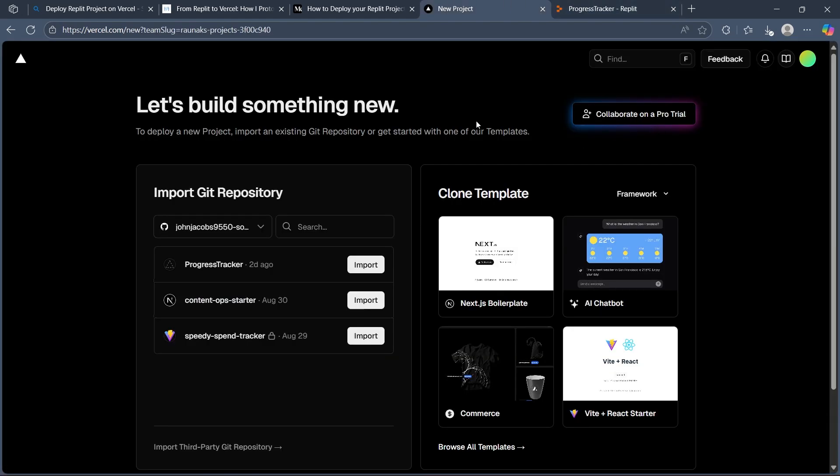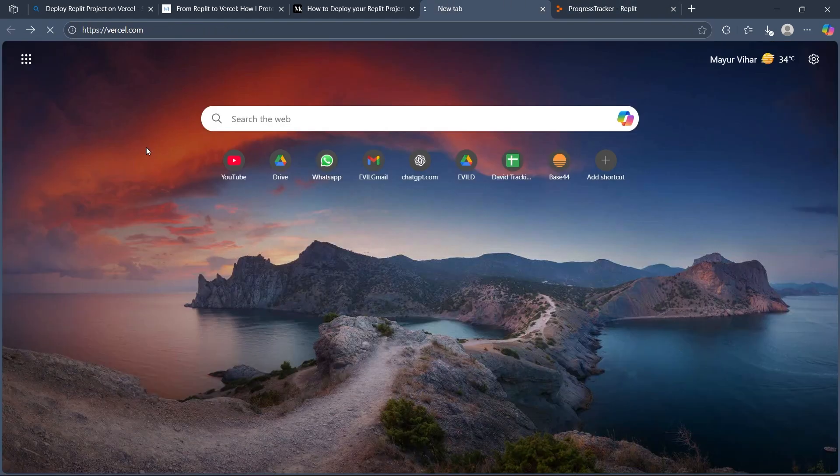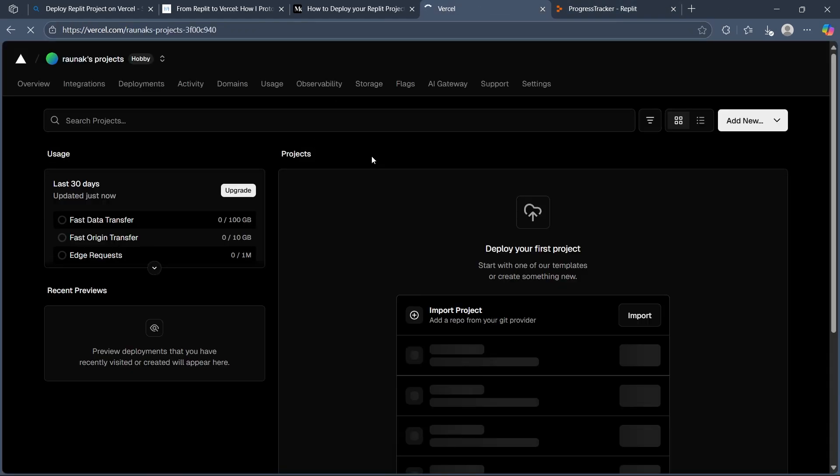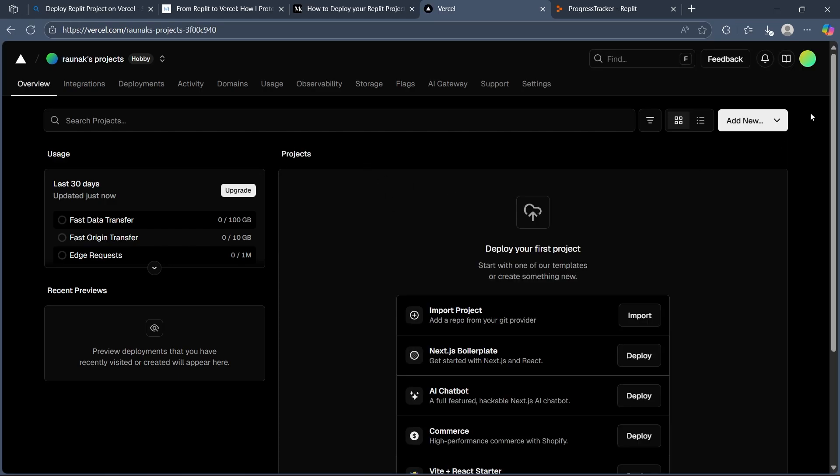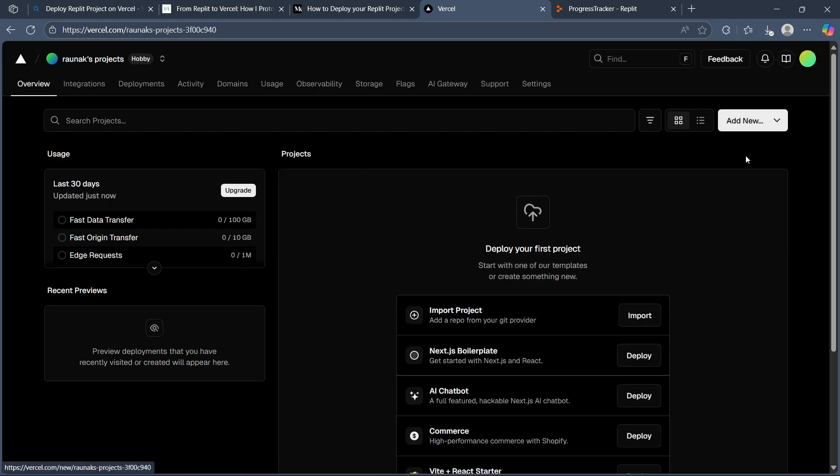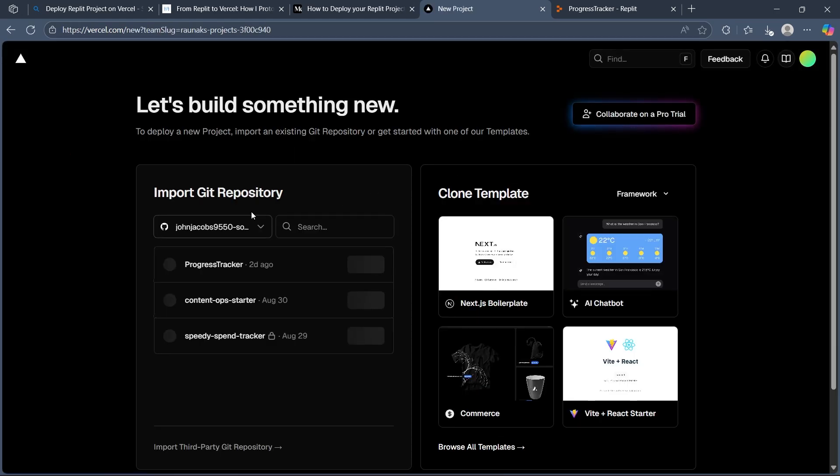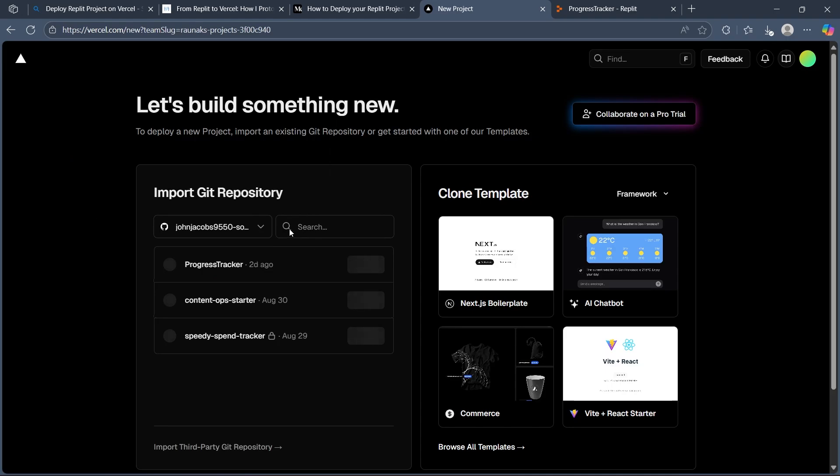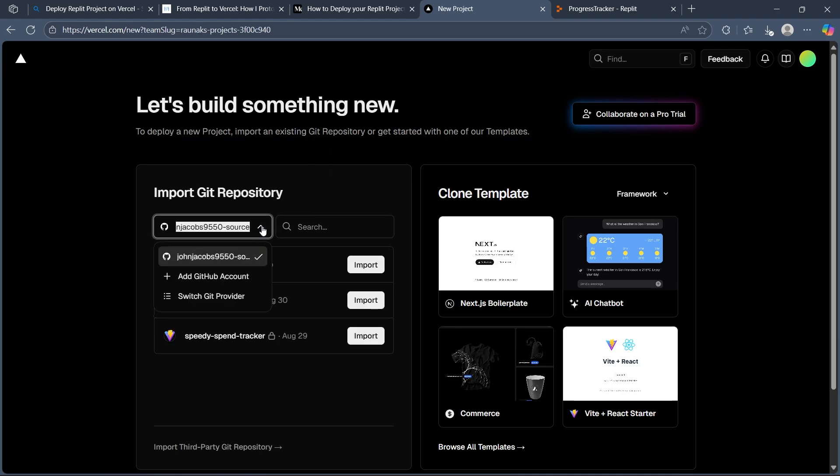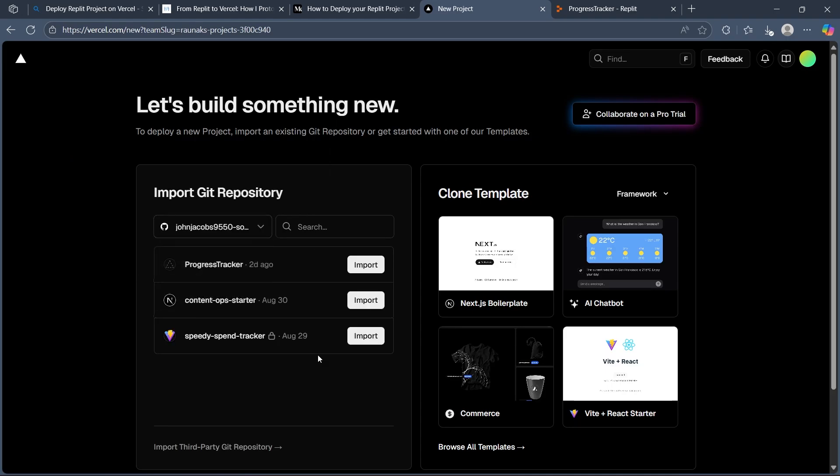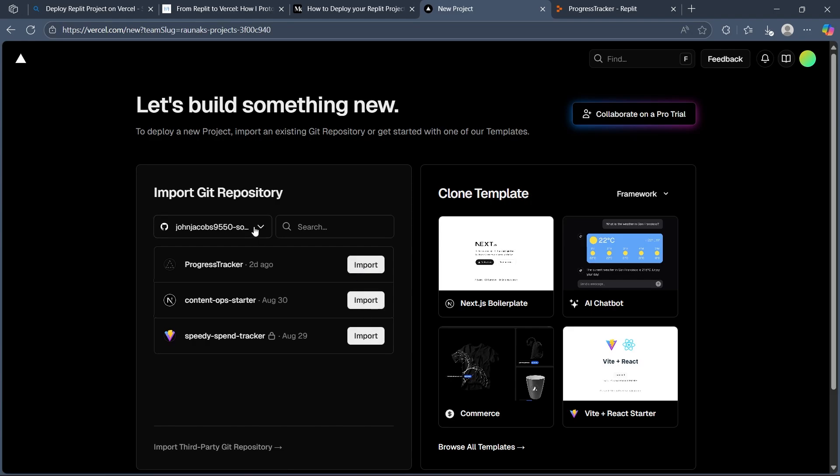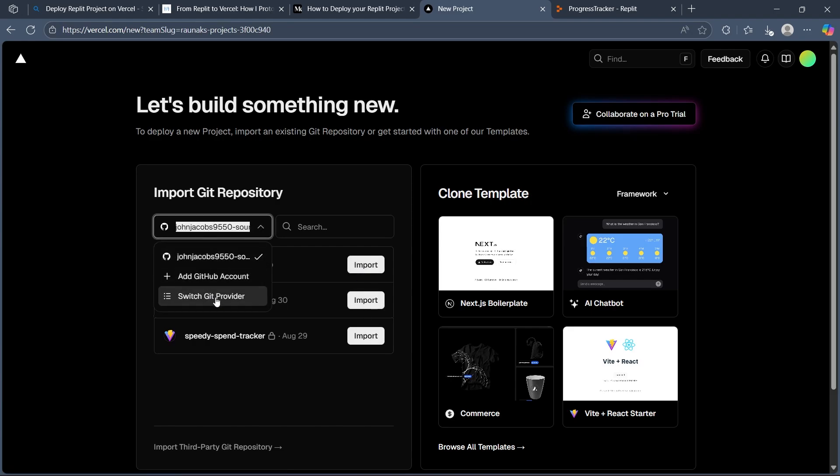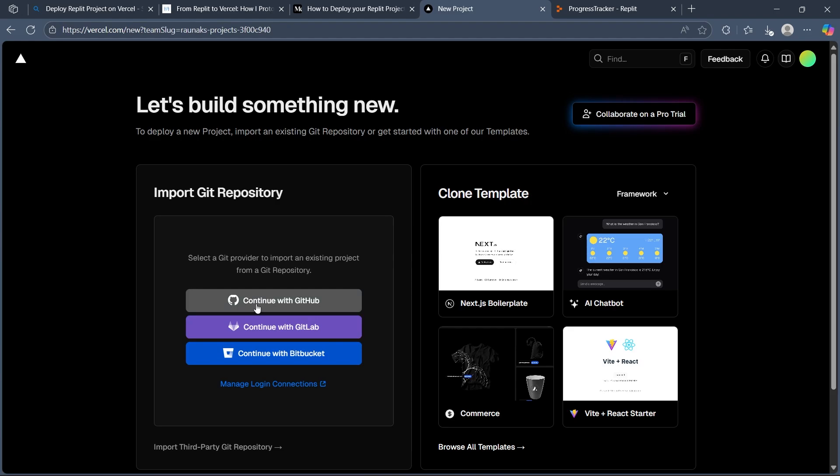Now what you'll have to do is navigate to Vercel.com and click on add new, then click on project. Now simply choose import from git repository. I've already connected my git, which is why I'm seeing the import option. But if you haven't already connected your Vercel to Git, you'll have to click on continue with GitHub or GitLab.